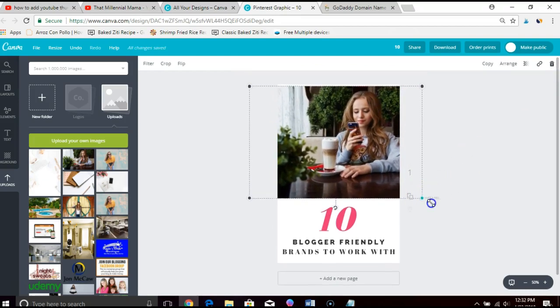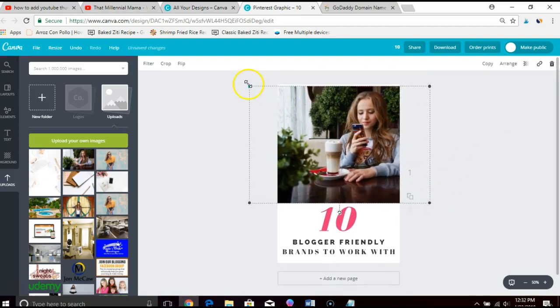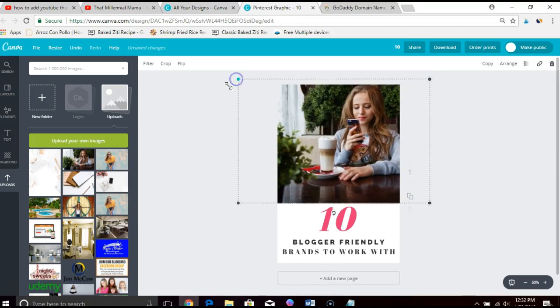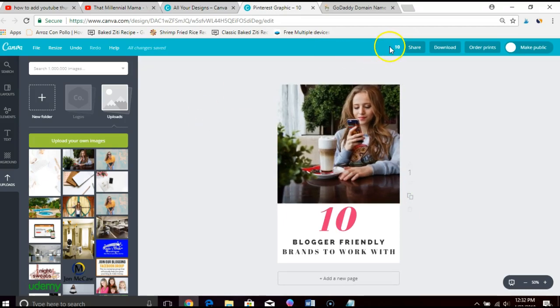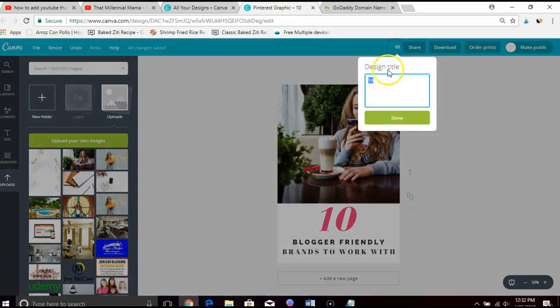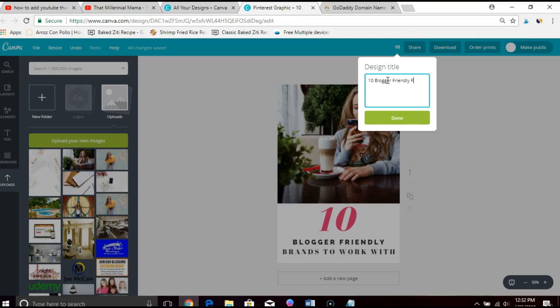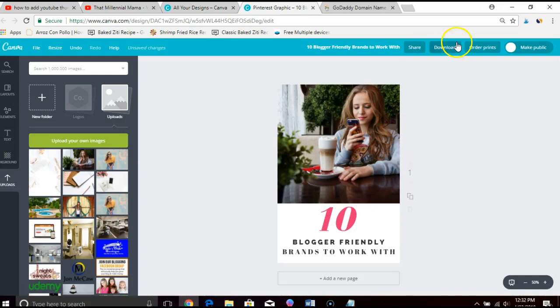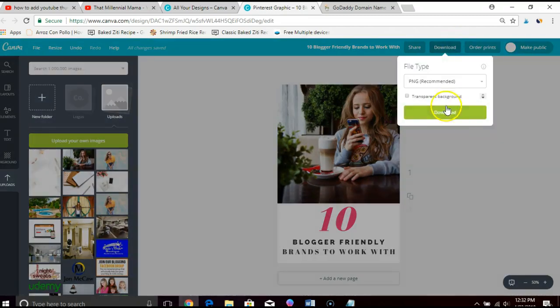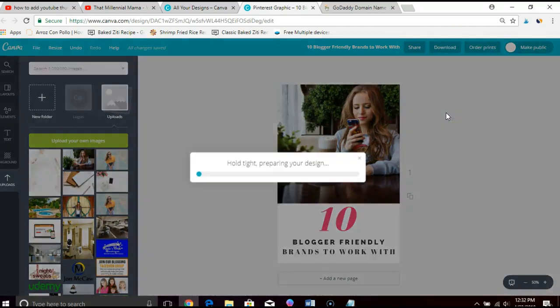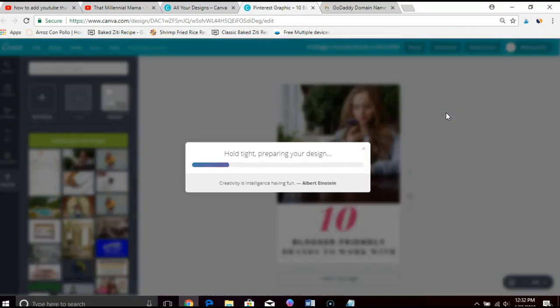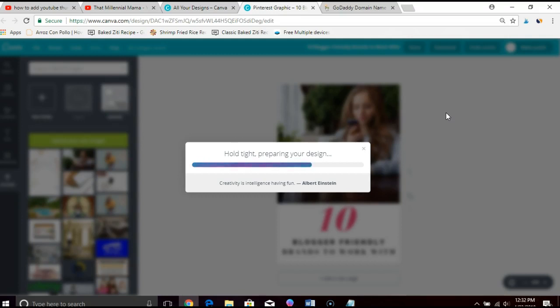And you can see how easy this is. There you go, done. The last step will be to name your image and then you save it. Okay, there you go. With a saved image, you can now use this to pin on Pinterest. You can put it within your blog post. You can put it on other social media. There you have it.